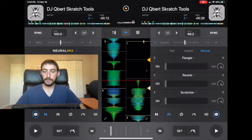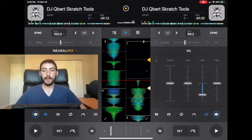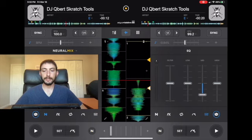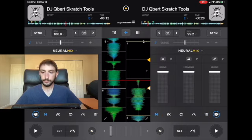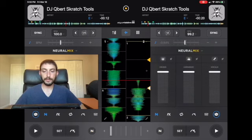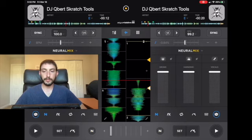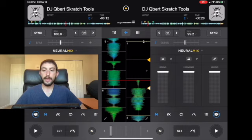There are a couple of ways to access Neural Mix within the app. When you go to your mixer, you have your effects, loops, hot cues, and mixer — and they added Neural Mix as well. In this screen you have drums, harmonics, and vocals. You can get rid of the drums, the harmonics, or the vocals individually. Up here you can turn the whole section off or on.